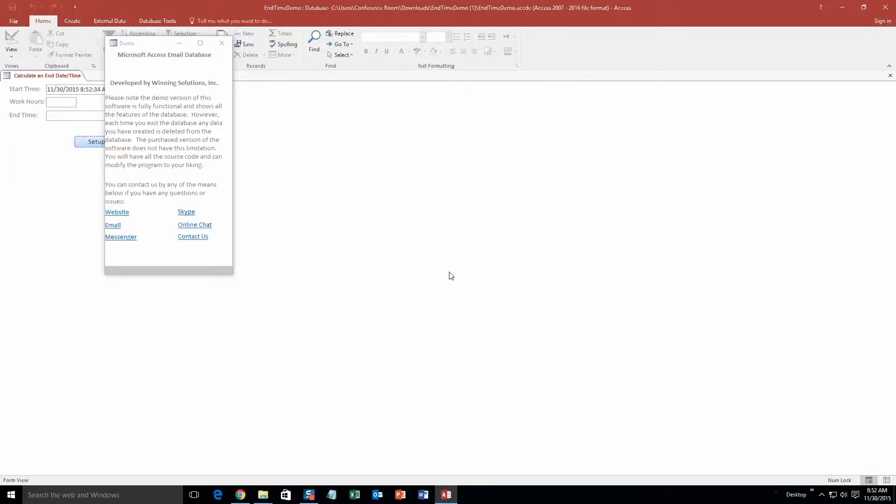Along with all of our database templates, you also get a popup box that shows all the different ways that you can contact us. Feel free to contact us whenever you would like. However, I am going to go ahead and close that for now.